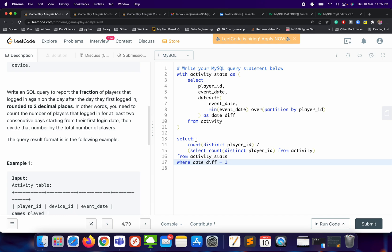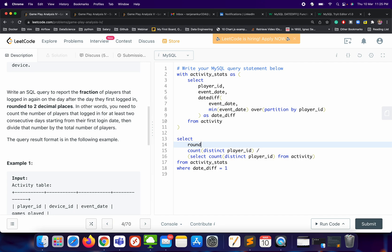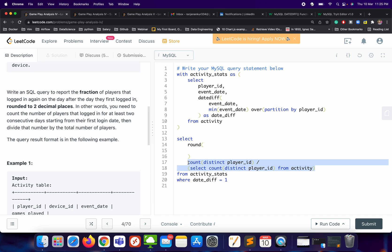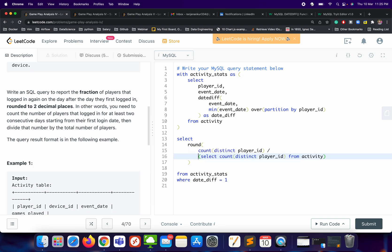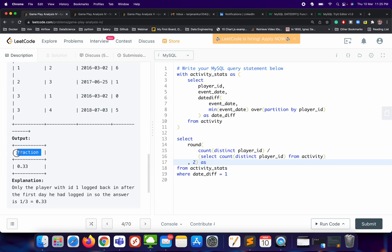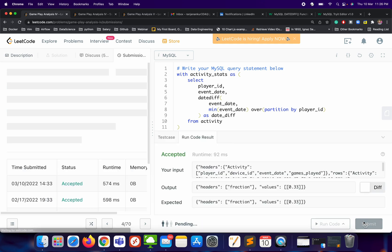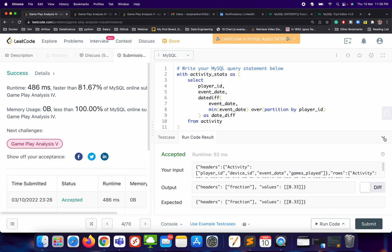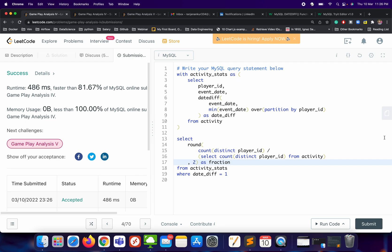We need some rounding, so we'll use the ROUND function with comma 2 for two decimal places, and give the output column the name 'fraction'. Let's try to run it — submit, submit. It's accepted! It's a very easy problem; you just need to take smaller steps and then solve the problem. If you solve it another way using different syntax, subqueries, or a different approach, comment your answer and we'll discuss it. Thank you for watching and don't forget to subscribe to the channel!